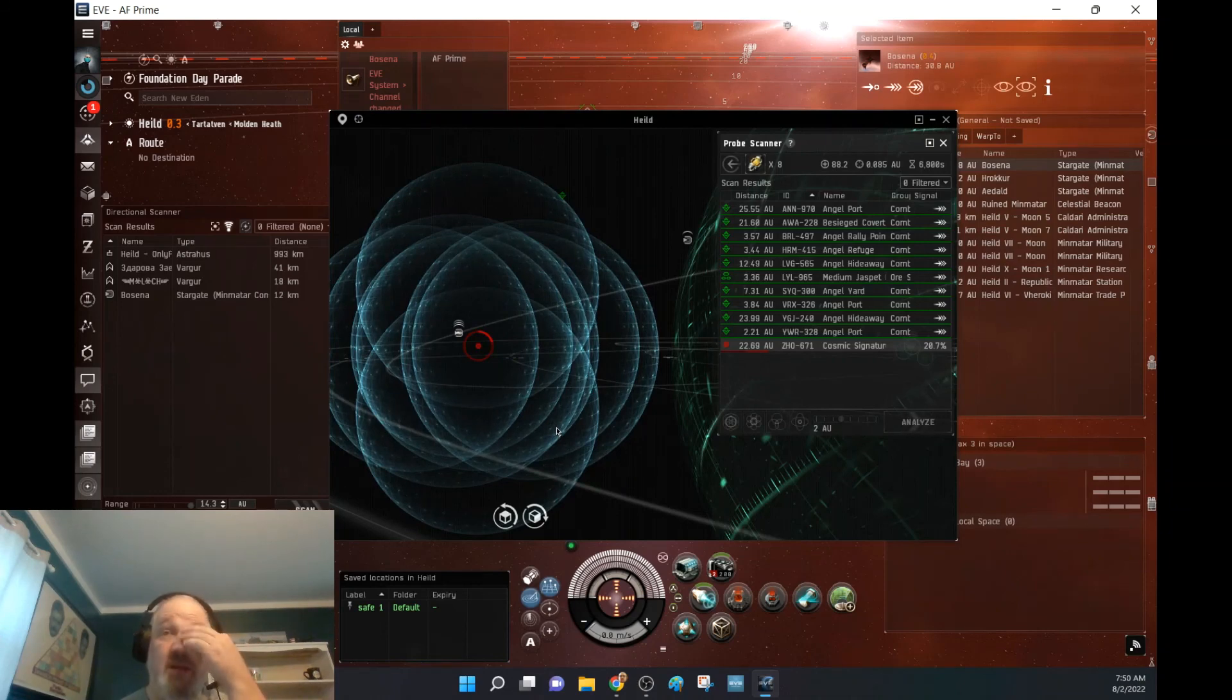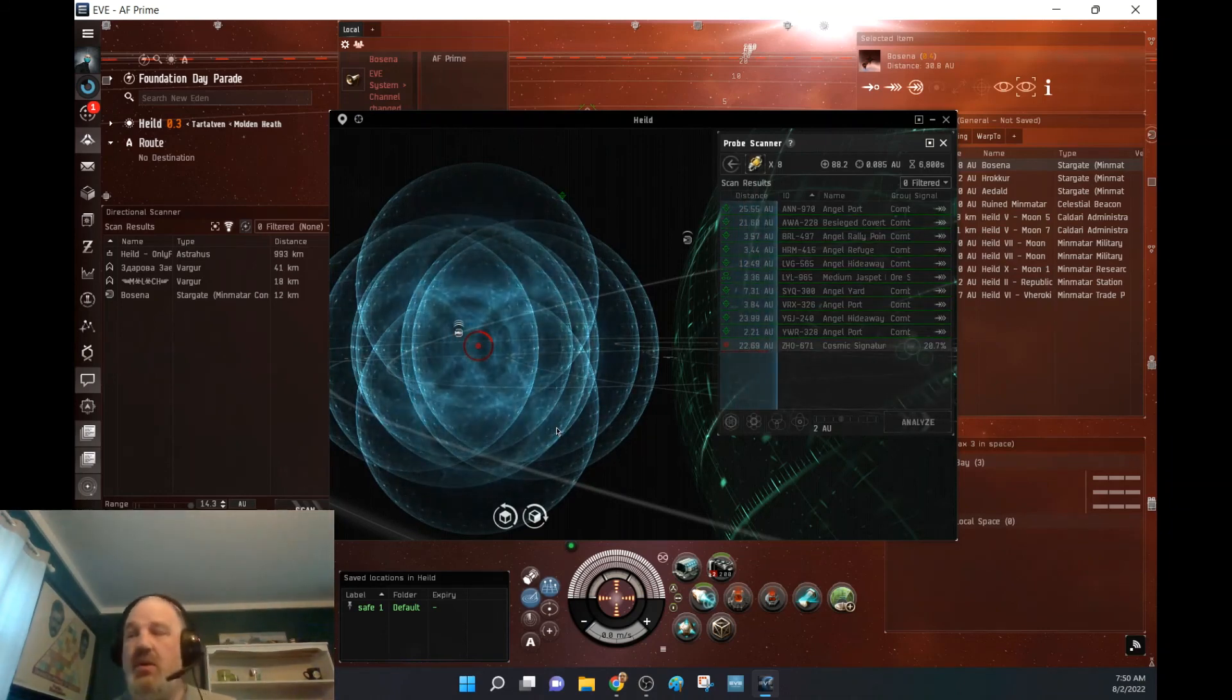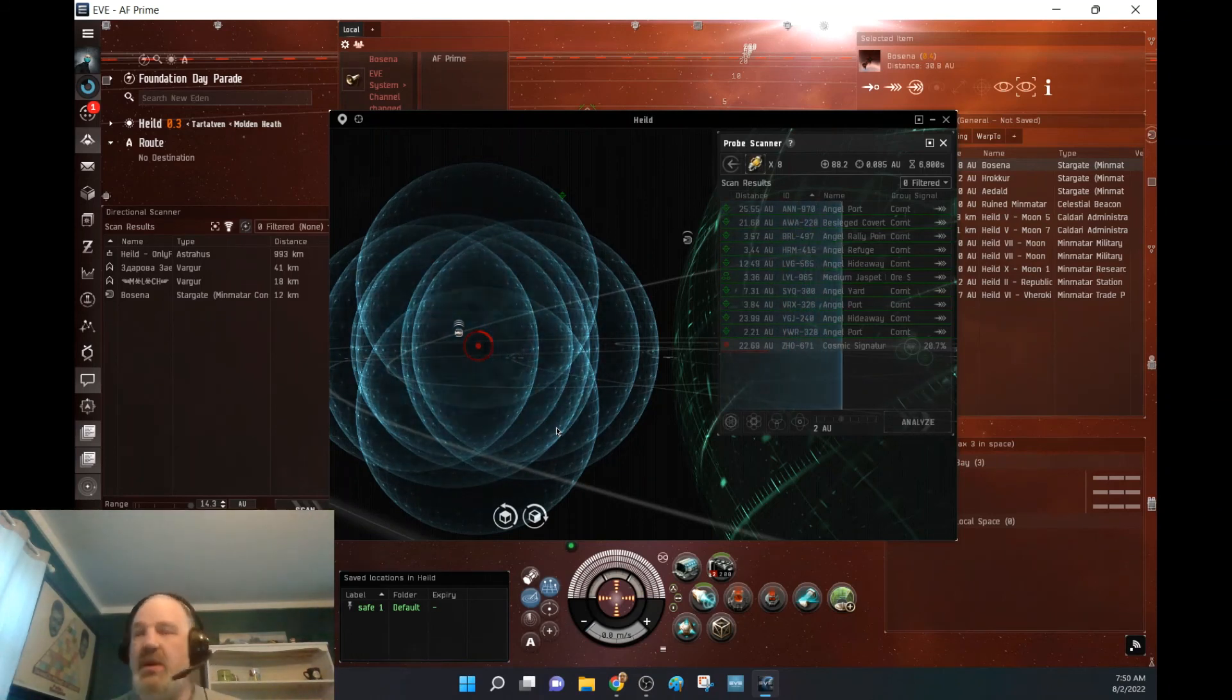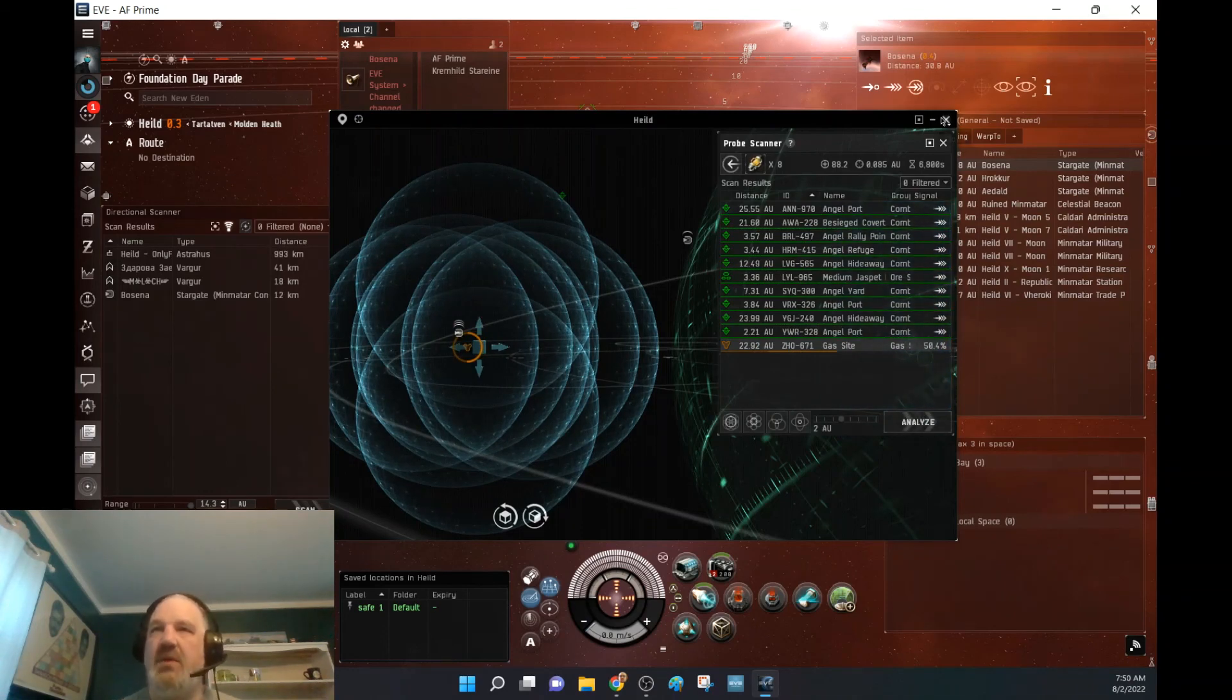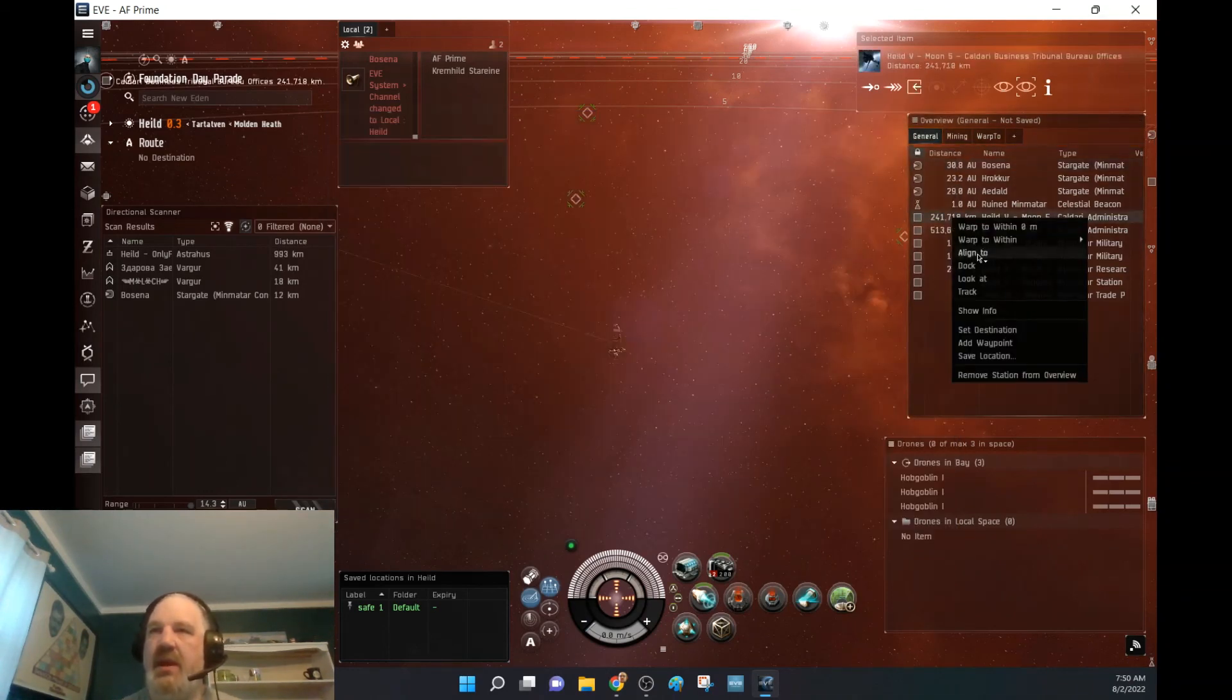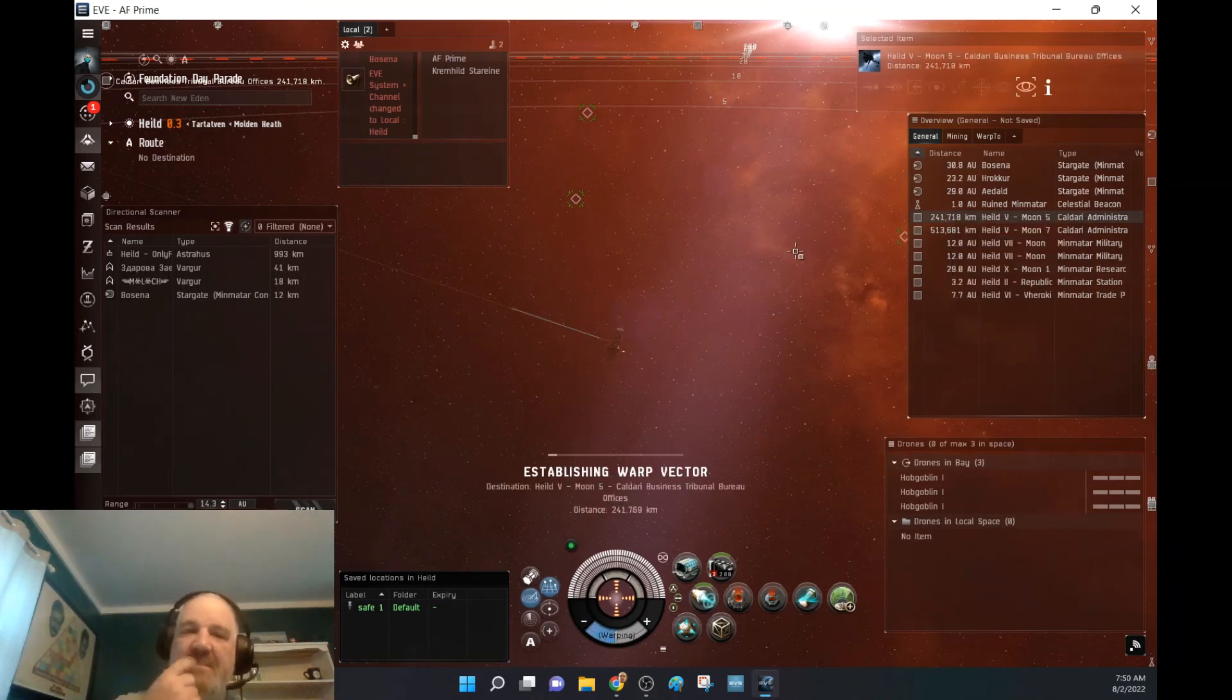So all I want to do is just relax and see what we got here. And once I find out it's nothing, we'll go ahead and dock up and I'm already here. So tomorrow I can just jump out and start working my way toward the Great Wildlands. Yep, it's a gas site, not a problem. So we will go ahead and dock up.